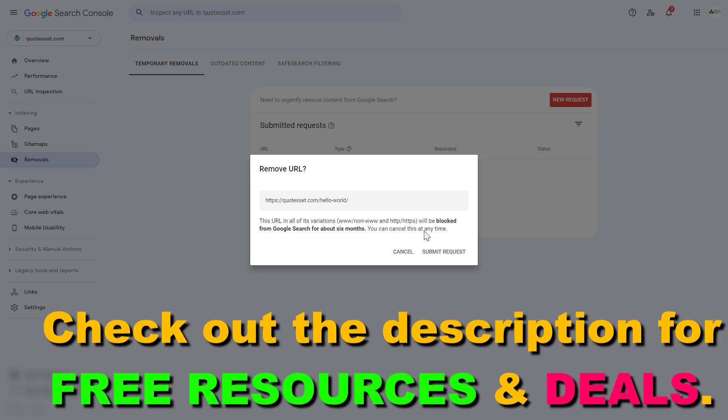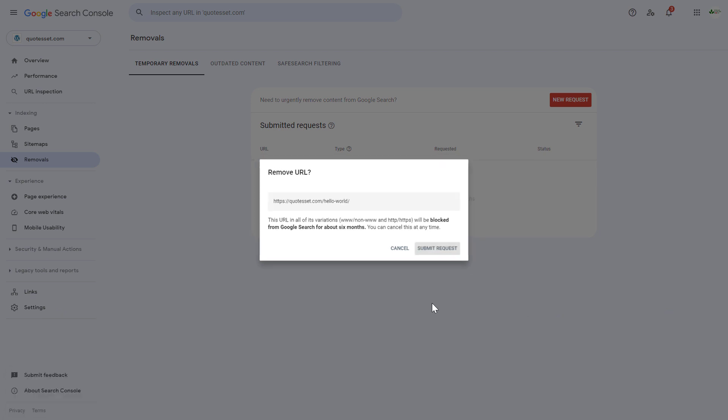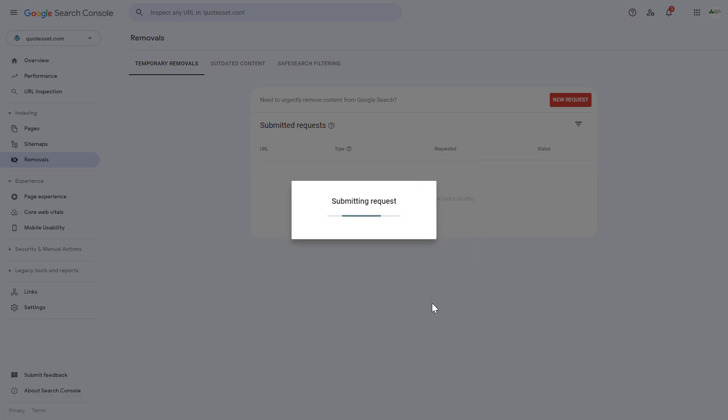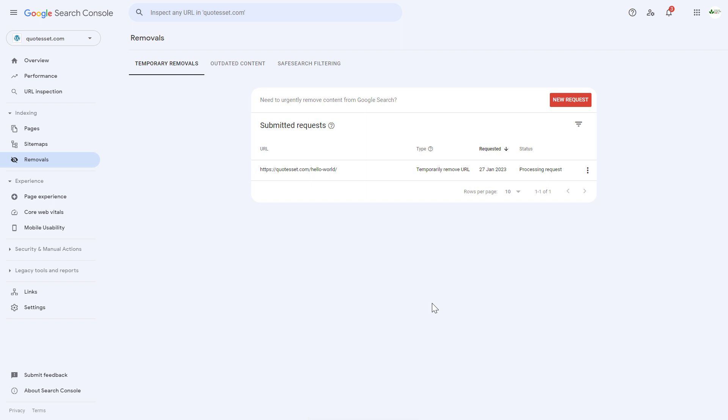As you can see you can cancel this at any time. So click on submit request and now Google will go and remove this URL and page from the Google search index. So this is how to remove a page or URL from the Google search results fast using Google search console.